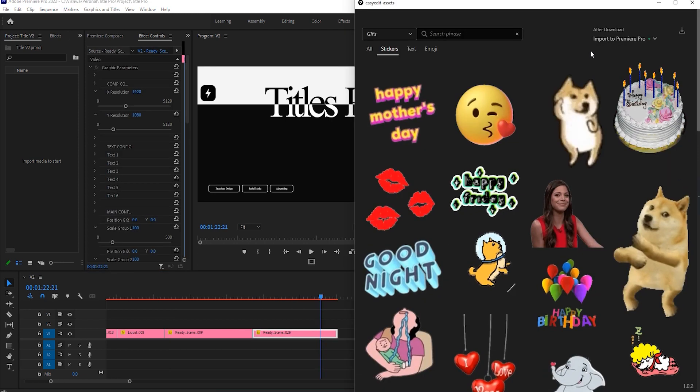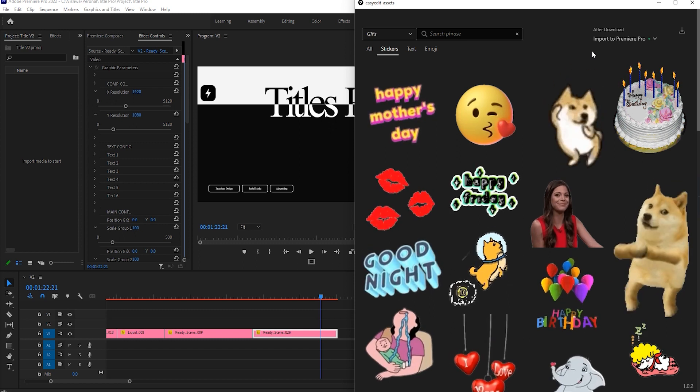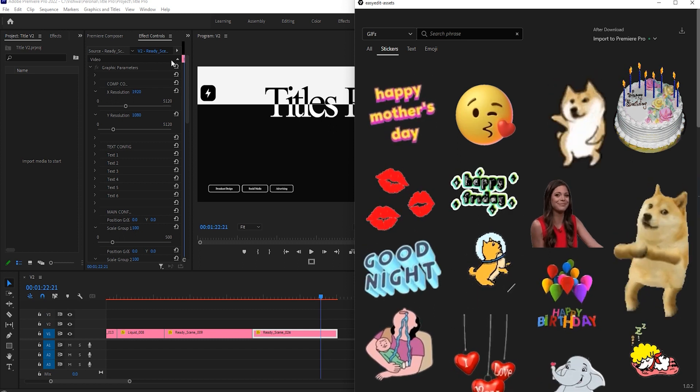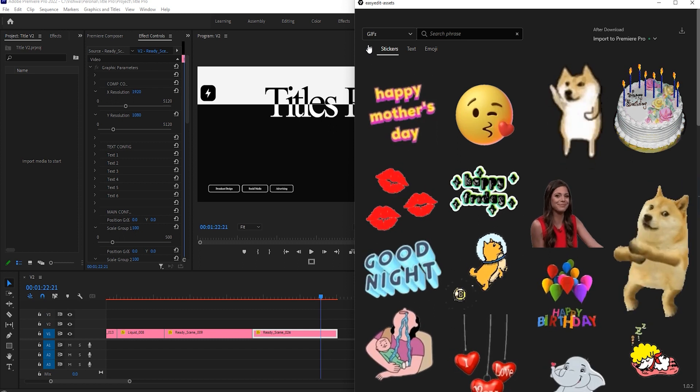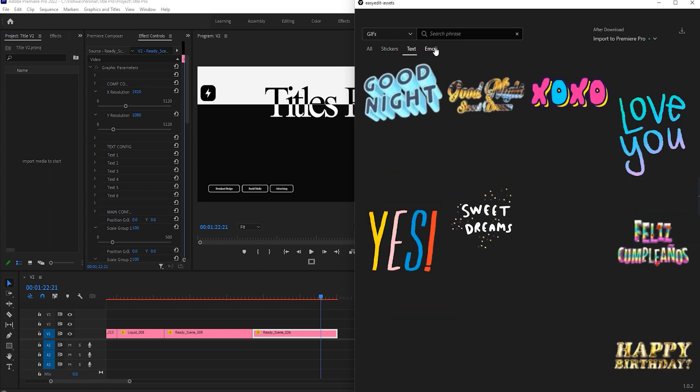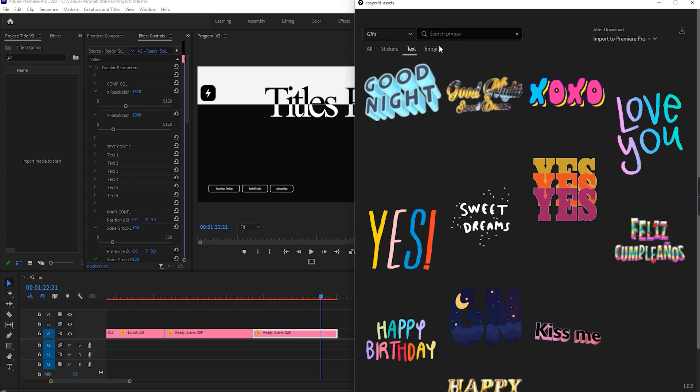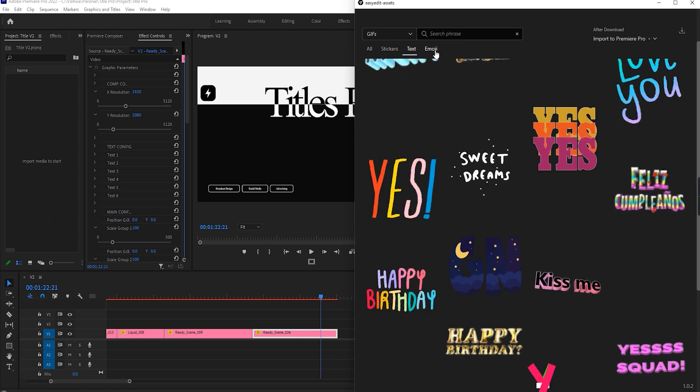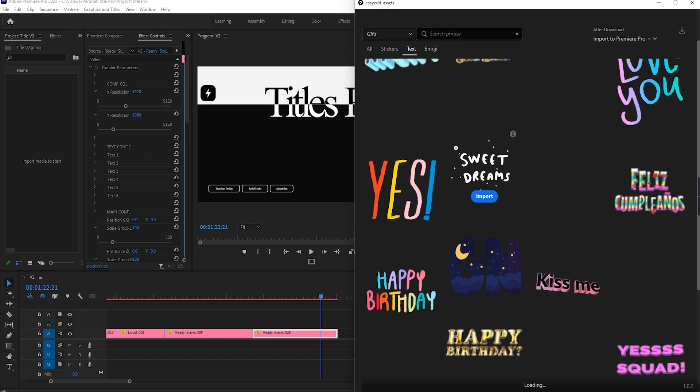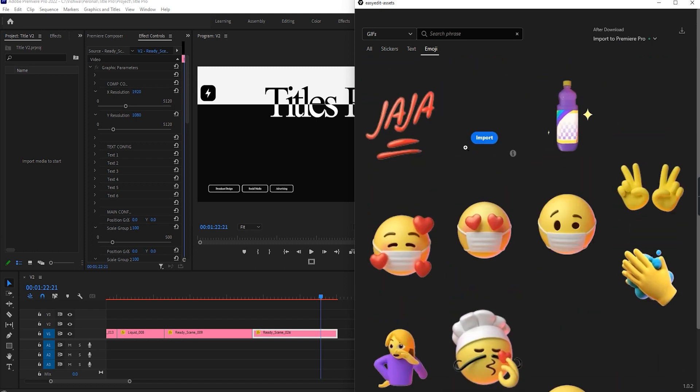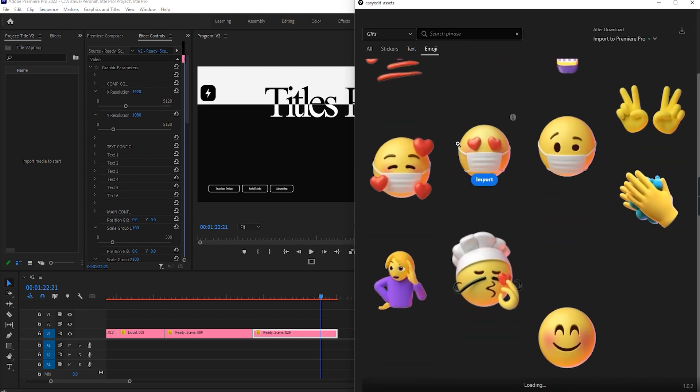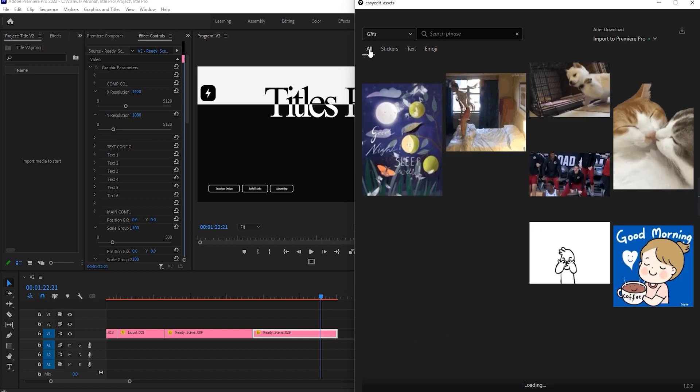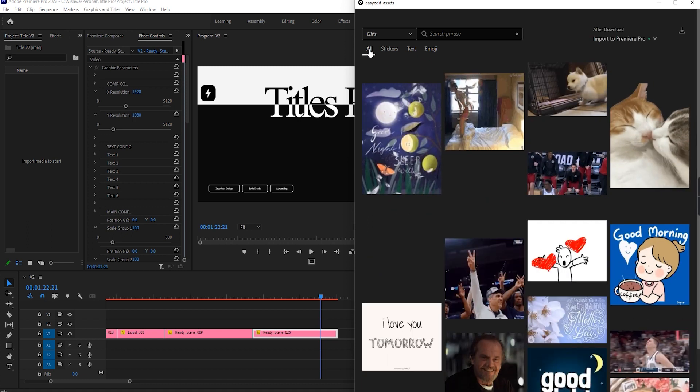And one more thing is that you will get assets in which you will get the stickers, text, emojis, and more. You can still make your videos more effective by some kind of assets.